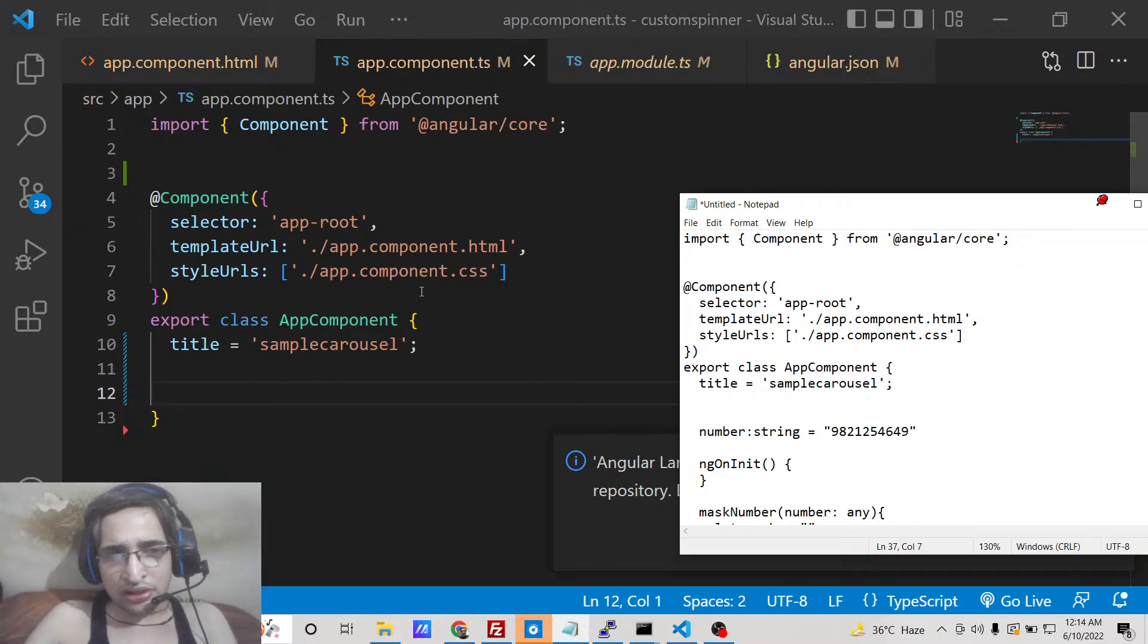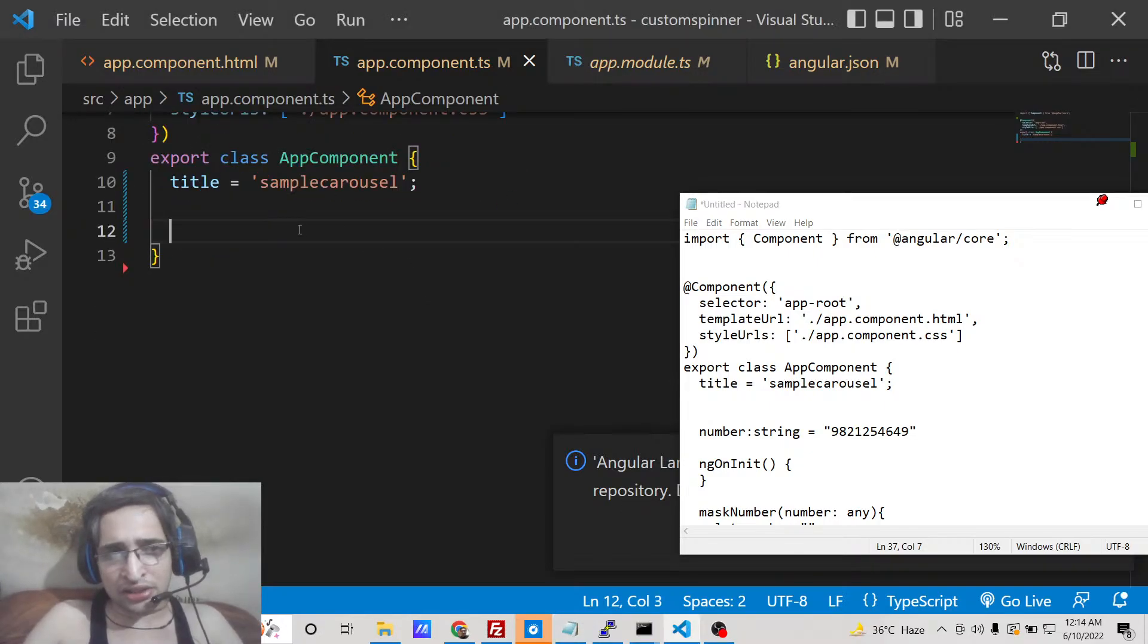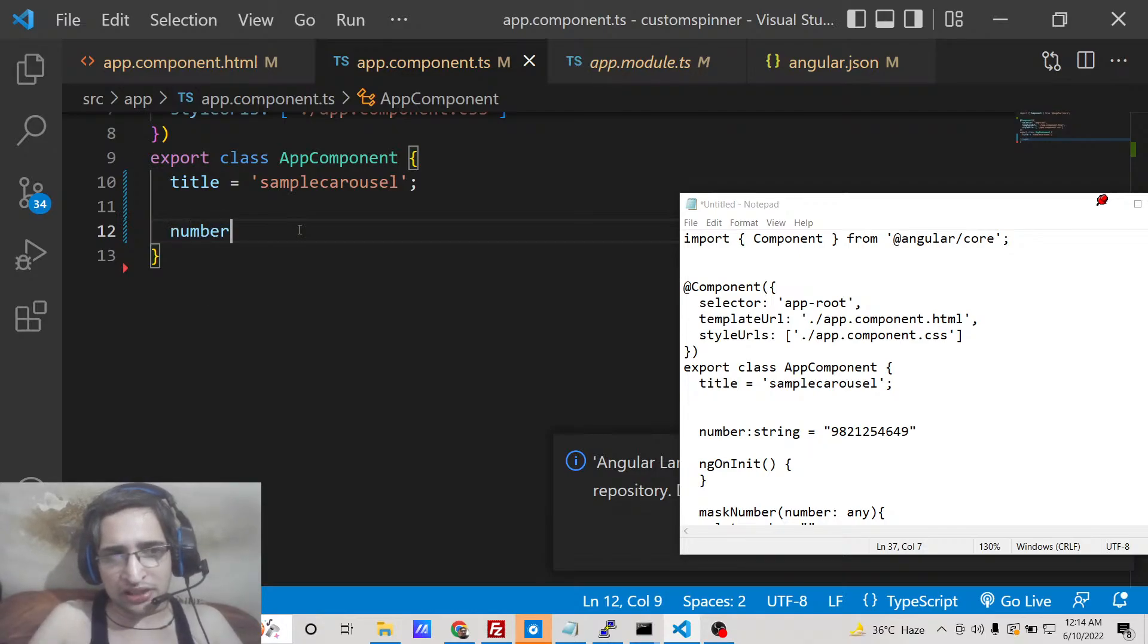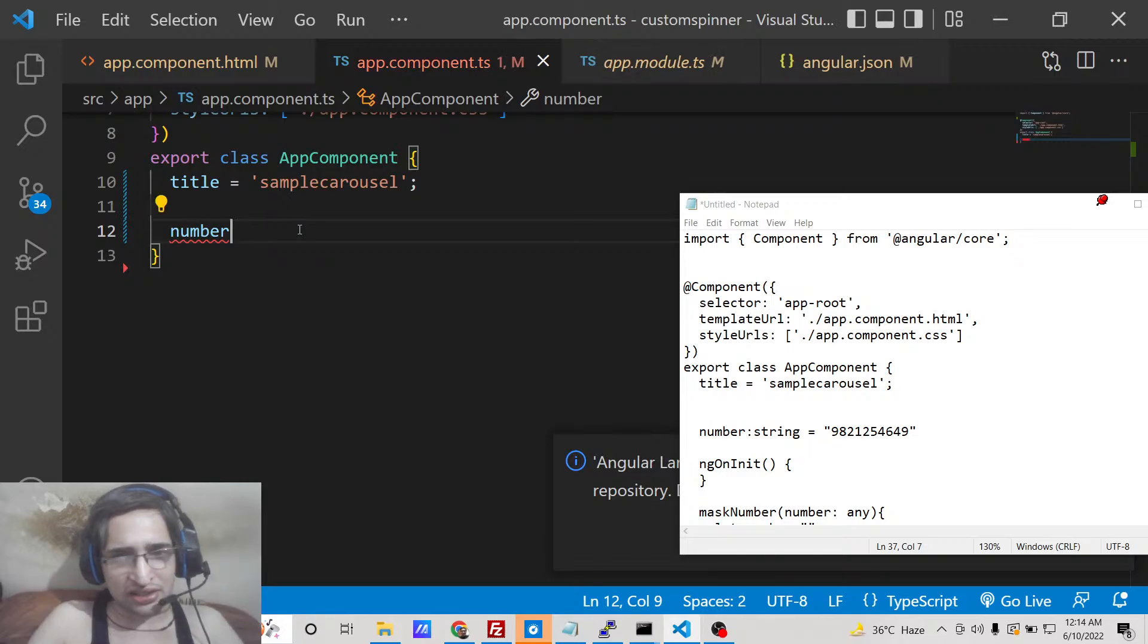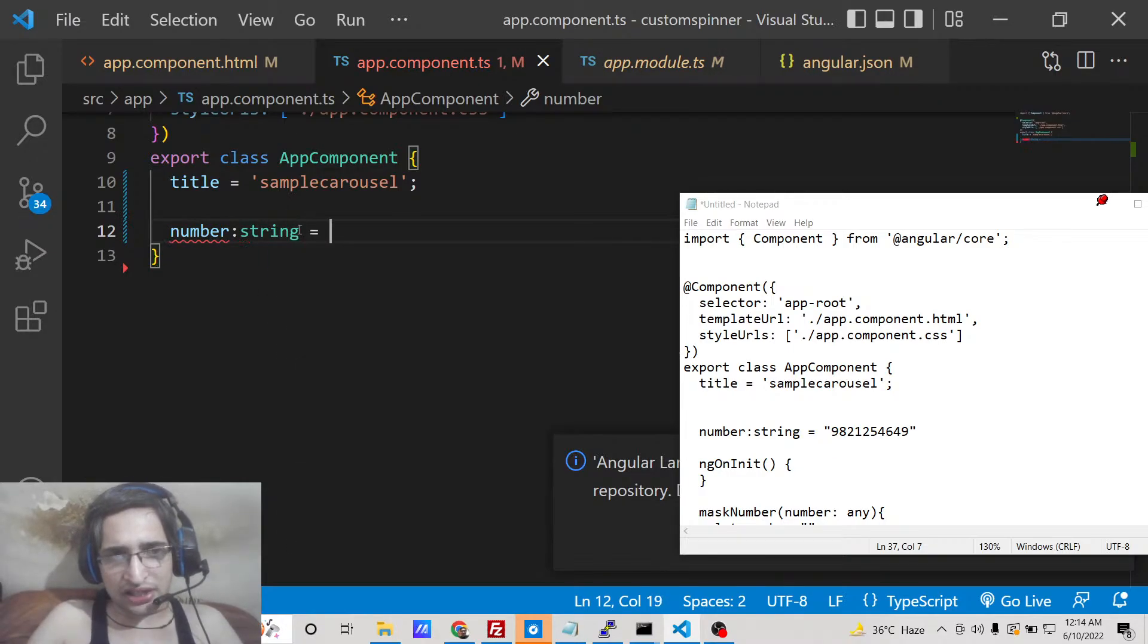Right here we need to write a simple function for this. Right here you can take the number as dynamic also from the user itself, but for the simple example I will be taking it as static. So we will be declaring a number variable which will be of the type string.